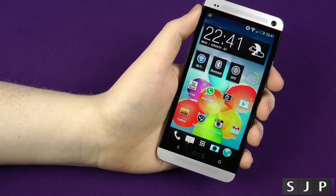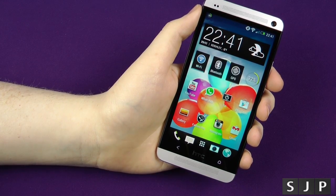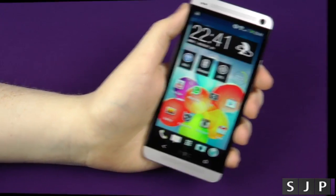Hey everybody, Sam back once again — yes, Friday best Android apps of the week. Let's check them out.